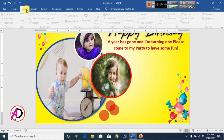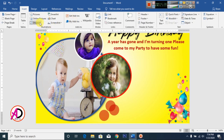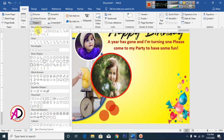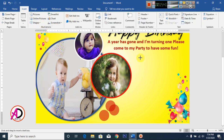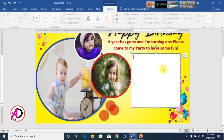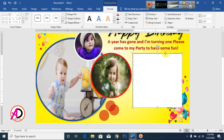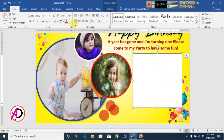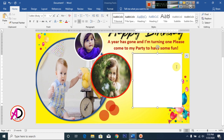Click Insert, click Shapes, then click Text Box. Draw the text box here. Click Home, click Center alignment, and type your date, address, and location here.